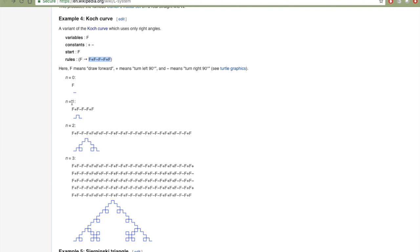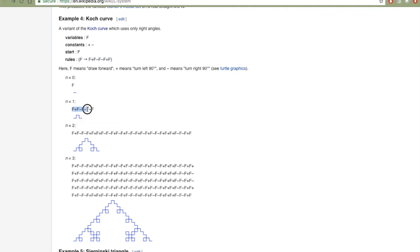To draw we just follow the instructions. For example, here we have F plus, so we go forward and turn left, then forward, turn right, forward, turn right, forward, turn left, forward — that's what these instructions tell us.